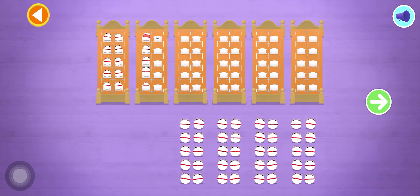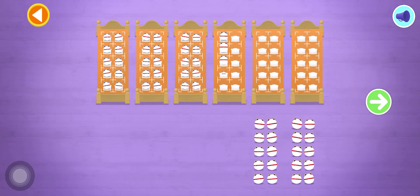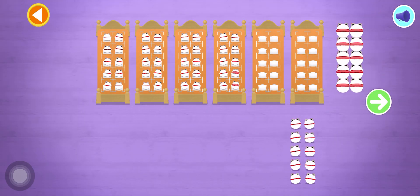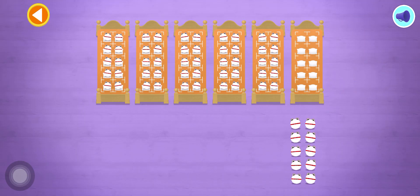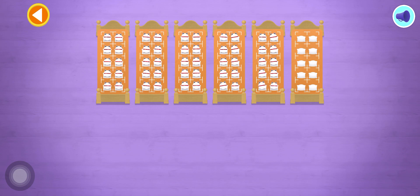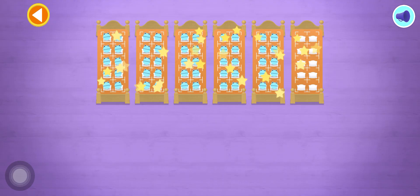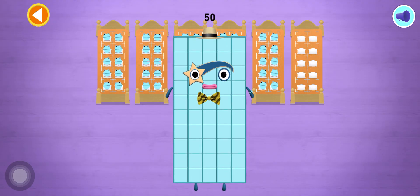Count the number blobs into their beds in tens! Spot on! 10, 20, 30, 40, 50! Hooray! You've counted 50 number blobs!